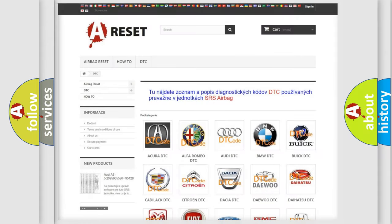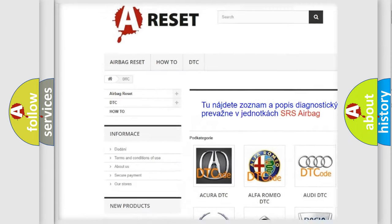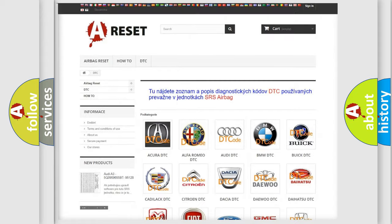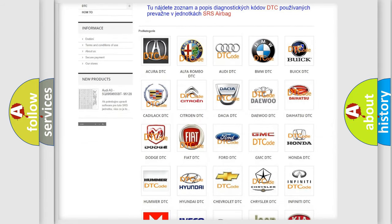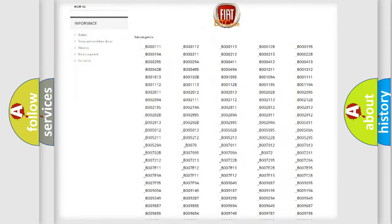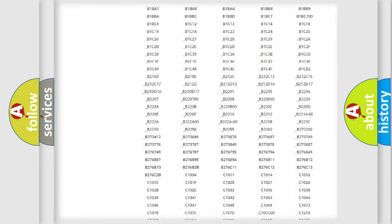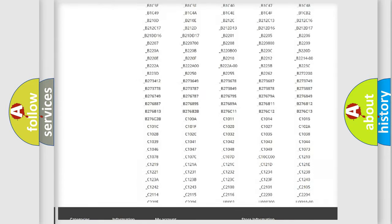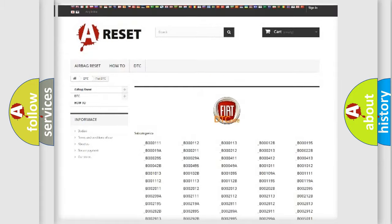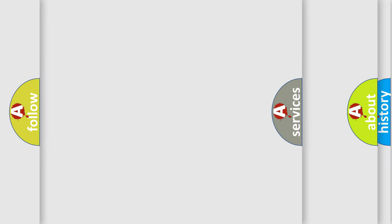Our website airbagreset.sk produces useful videos for you. You do not have to go through the OBD2 protocol anymore to know how to troubleshoot any car breakdown. You will find all the diagnostic codes that can be diagnosed in FIAT vehicles. Also many other useful things.